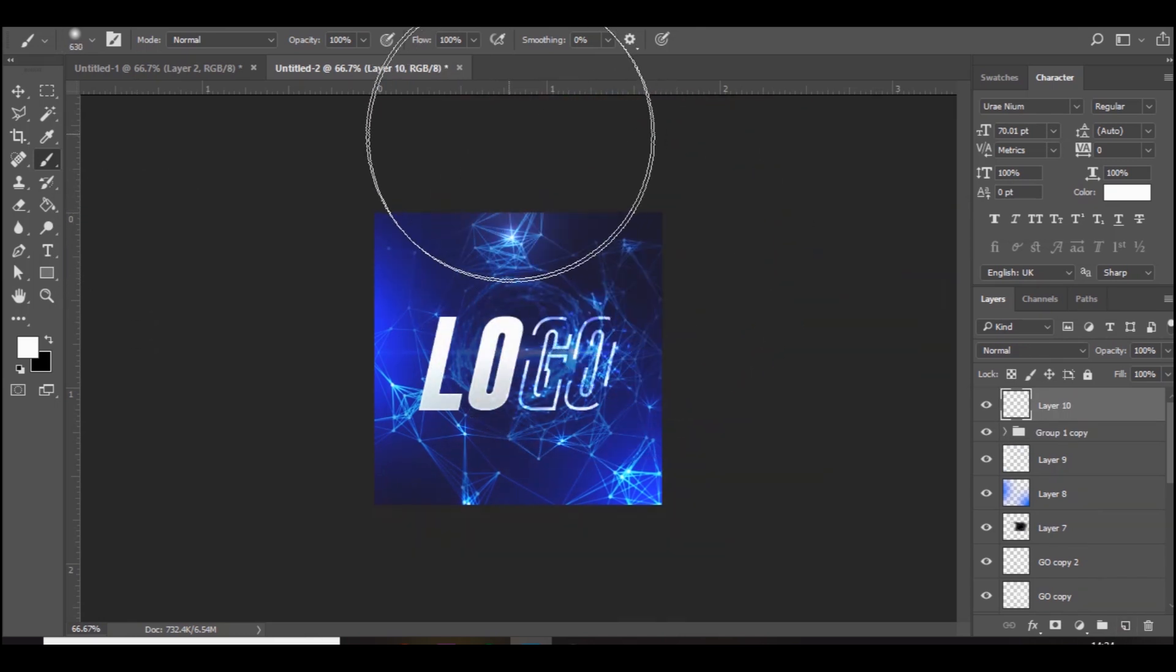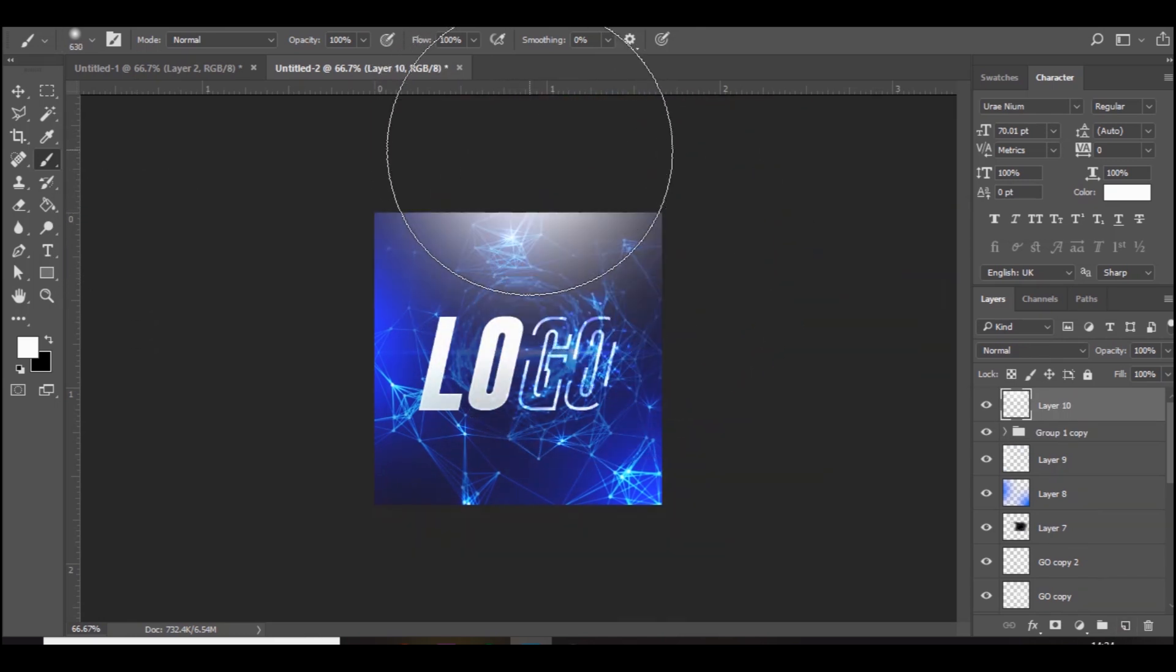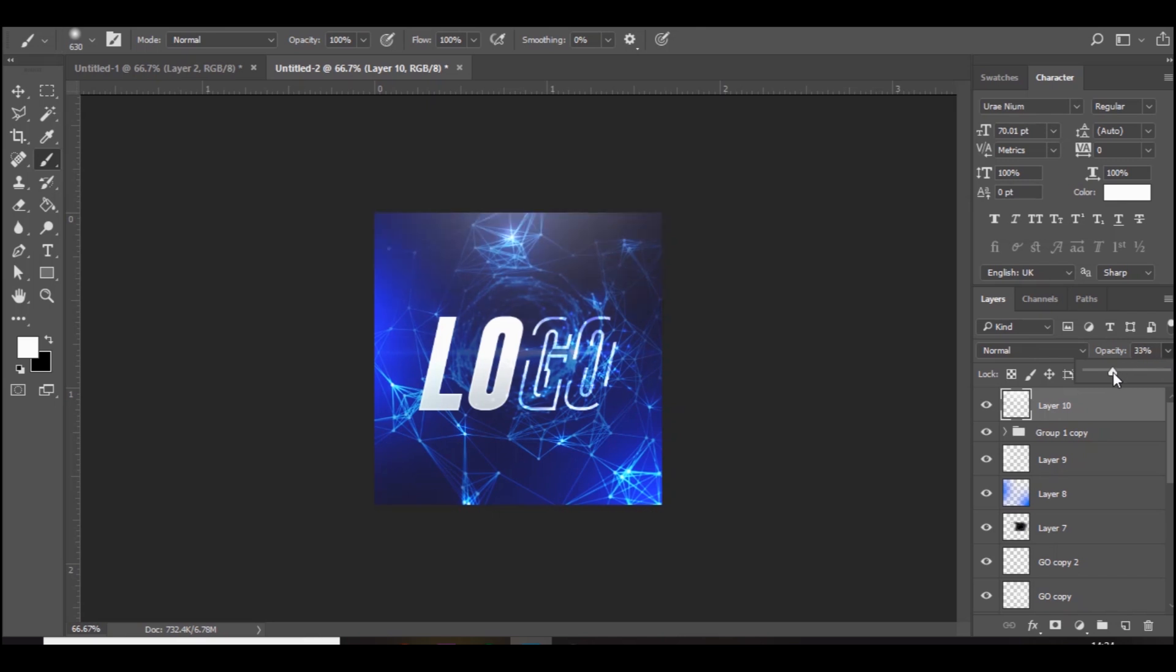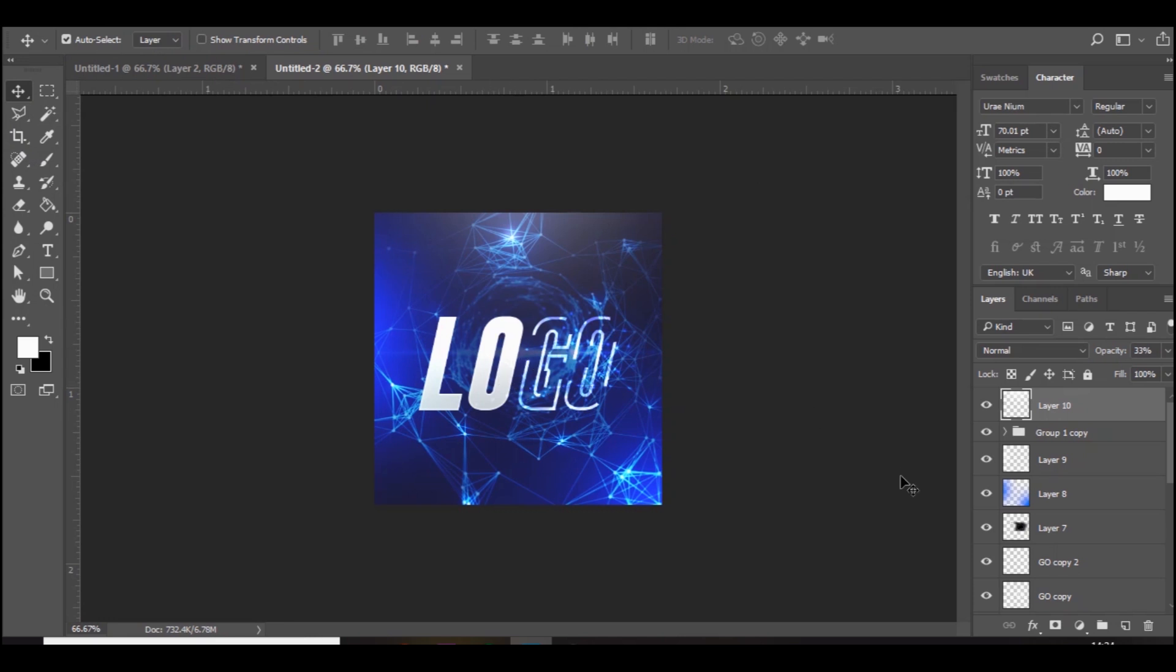That's pretty much it guys. I hope you did enjoy today's video. If you did hit the like button, if we break 100 likes I'll leave a template down below, but obviously you'll have to do the text yourself because I've rasterized it and stuff, but the background will be there. Subscribe if you're new, let me know what videos you'd like to see next on the channel. Hope you're all having a sick day today and I'll see you in the next video.